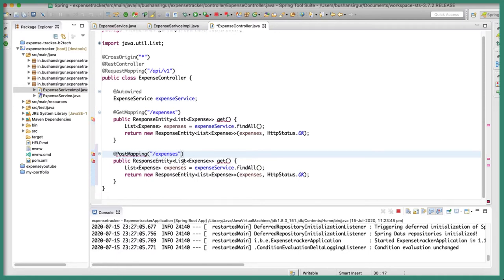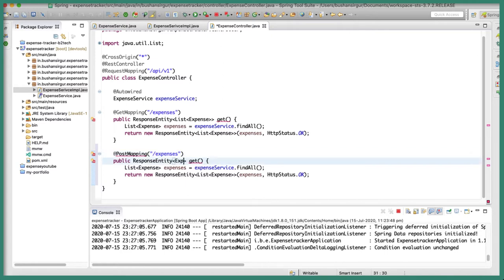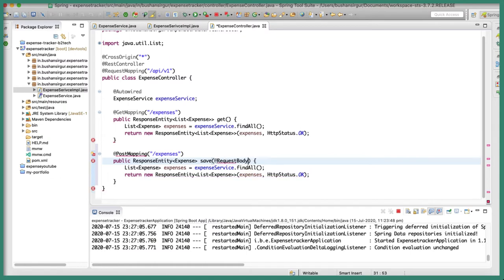We'll keep the path as 'expenses', return the Expense object, and change the method name to save. We need to receive the expense object in the request body, so we'll use the @RequestBody annotation and call the parameter expense. Let's import it quickly.